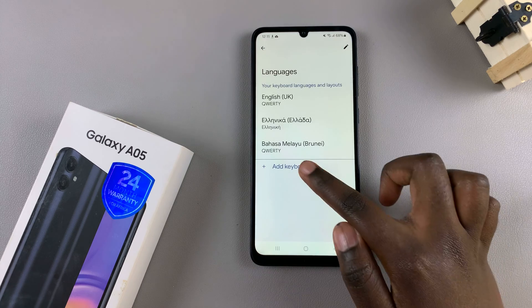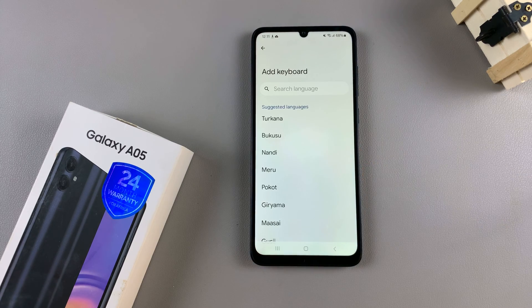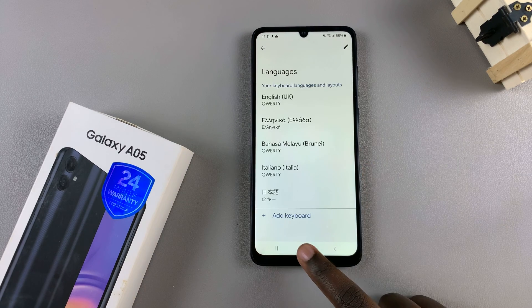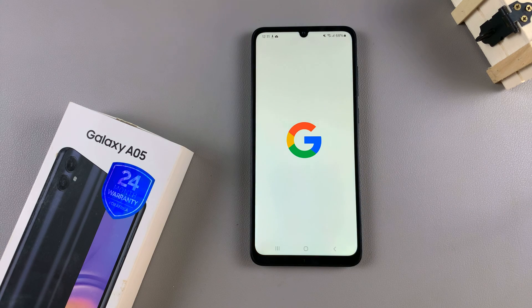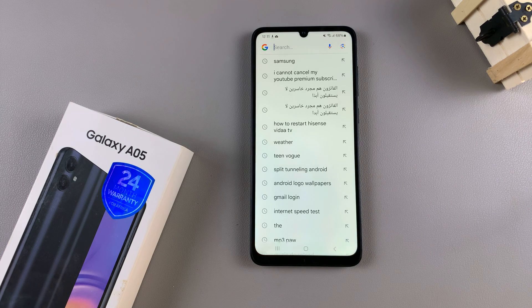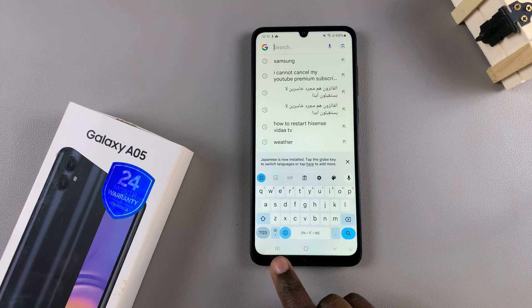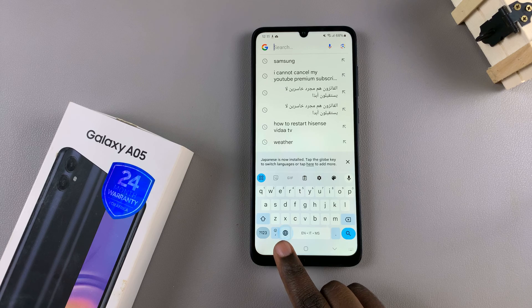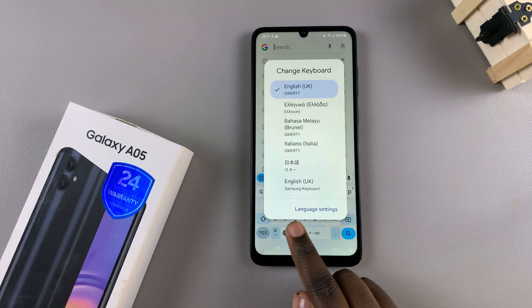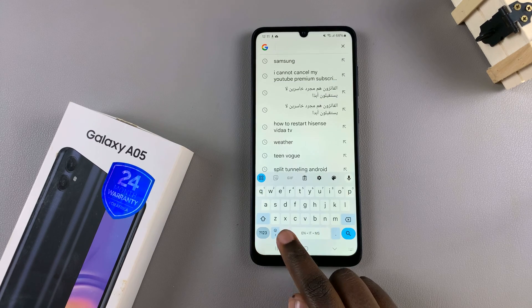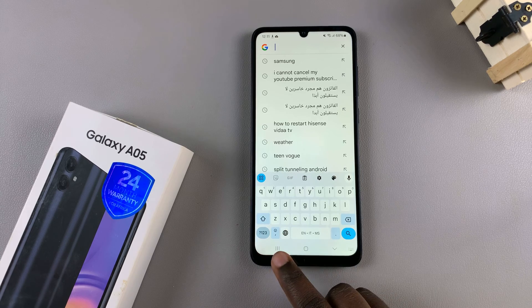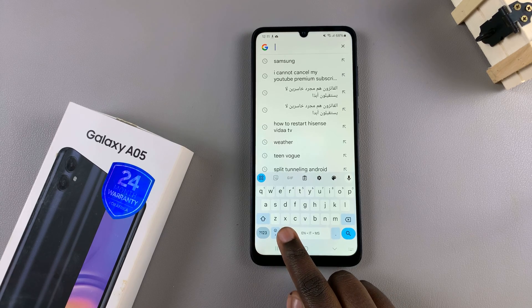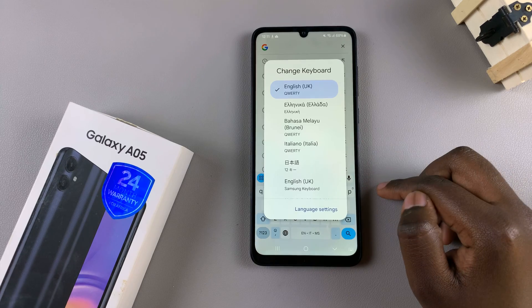Once you've added all your languages, simply open your Google keyboard. To switch between languages, simply tap on the globe icon and it will switch between languages easily. If you wish to view the whole language list, long press on the icon and the list will appear.